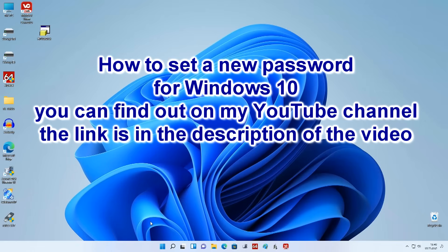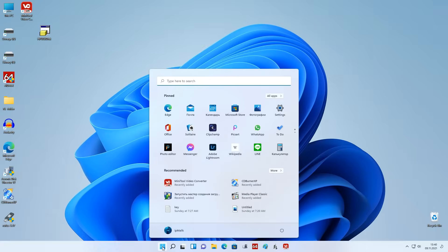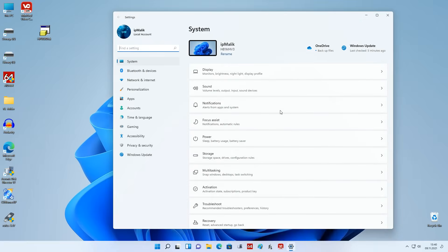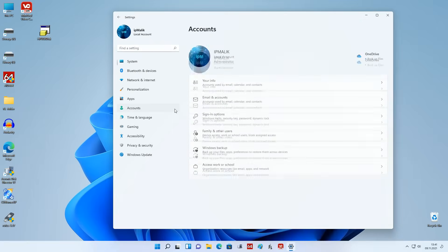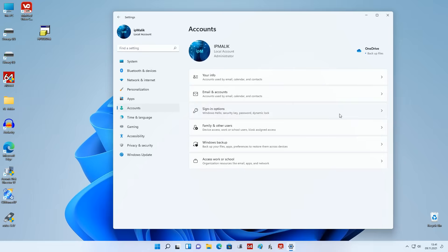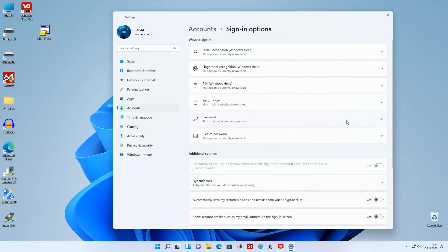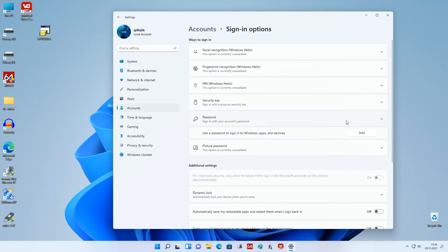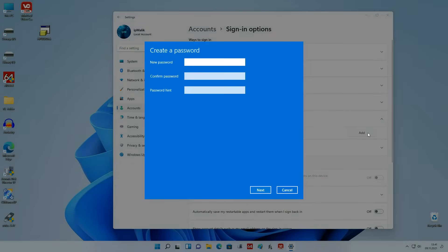You can learn how to set a new password for Windows 10 from my other video — the link is in the description. Press the Start button, then Settings. In this window, press Accounts, then Sign-in Options. Click Password, and here click Add. A window has opened — enter a new password, confirm the new password, and add a password hint. Click Next.